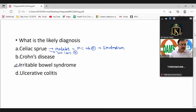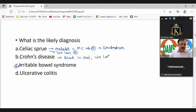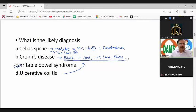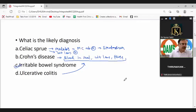The answer is irritable bowel syndrome. We rule out Crohn's and ulcerative colitis because these are inflammatory bowel diseases — there will be blood in stools, inflammation, weight loss, and fever, none of which are present here. The same applies to ulcerative colitis.